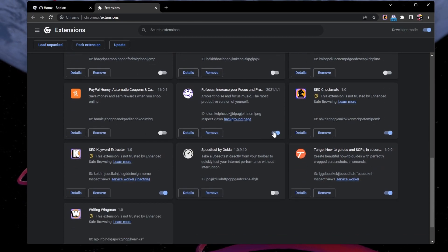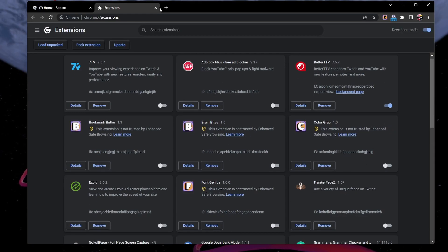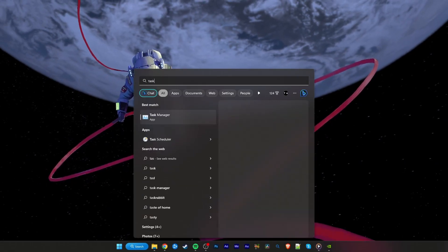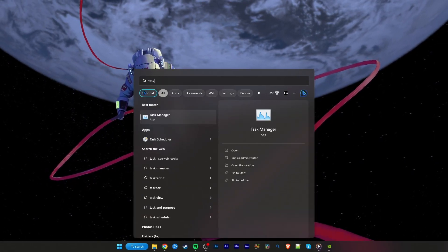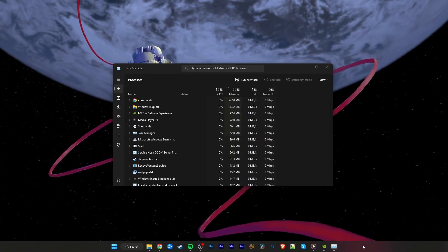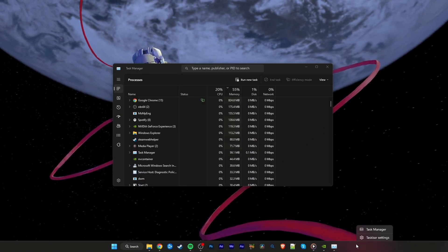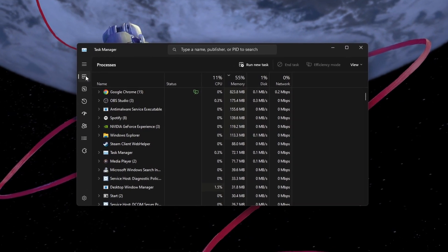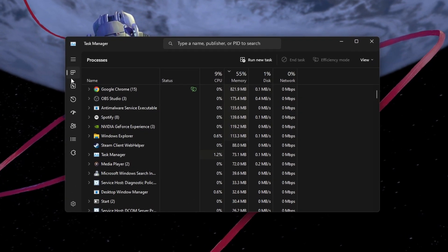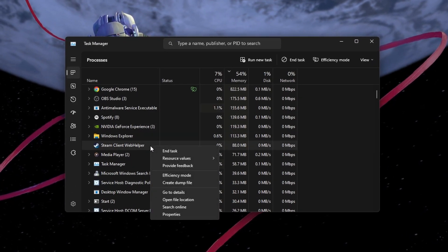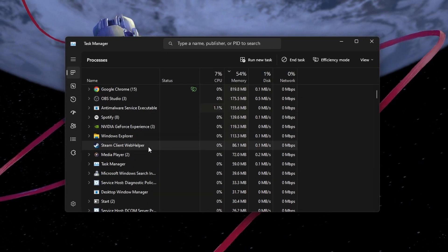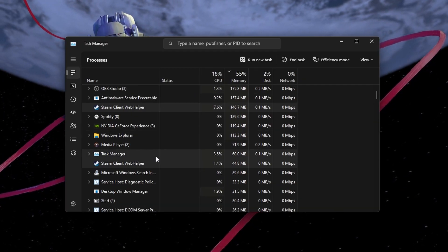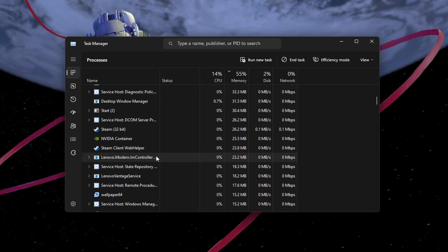When this is done, proceed to open your Task Manager. You can search for the app in your Start Menu search or right-click your taskbar to open your Task Manager. In the Processes section, close resource-intensive applications and programs. This includes any other game, Adobe applications, Steam, or Discord.